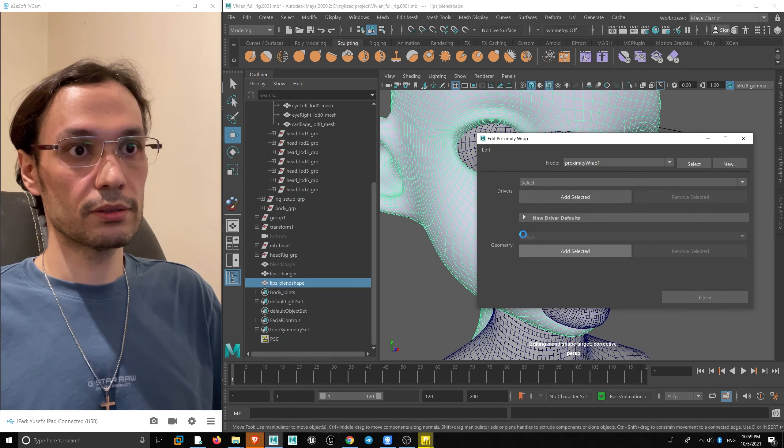Later we are going to remove any deformation on the eye and other areas. This character has a big ear and I think it needs more motion, but I don't care about ear motion. Actually, let's fix it — I'm going to remove the proximity wrap and fix the ears.